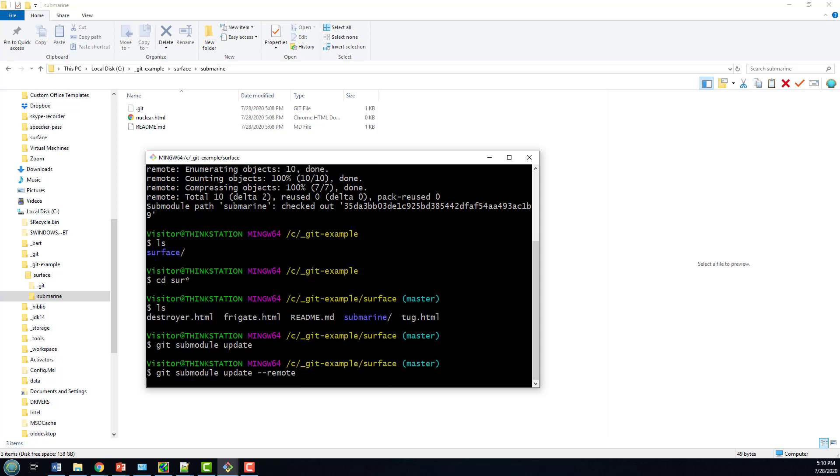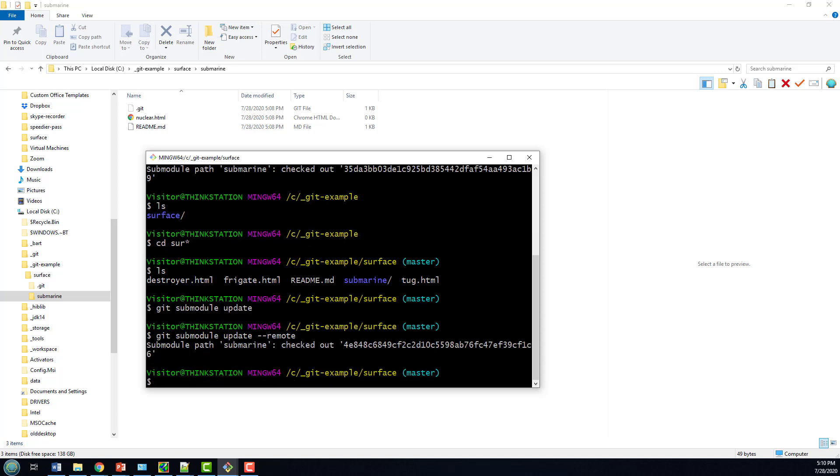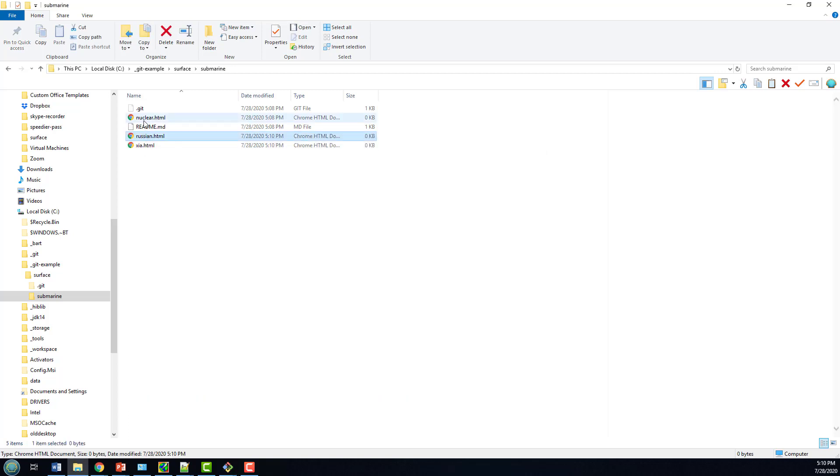It's thinking about it. It's pulling things in, and all of a sudden, we've got three HTML files in that directory. And so that's the key. If you want to actually update those files, then you have to do that Git Update Remote.